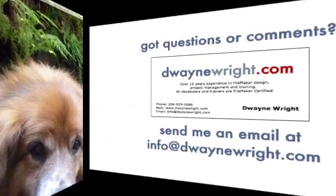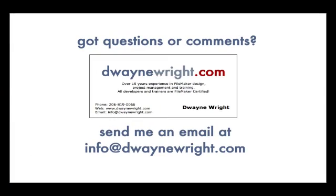If you have questions or comments about the video you just saw, please feel free to email me at info@dewaynewright.com. Thank you.